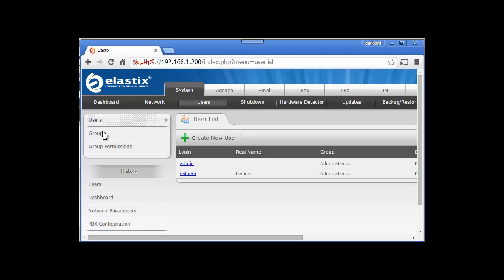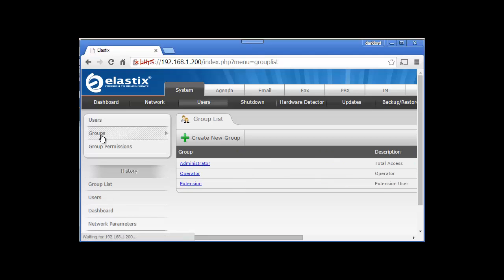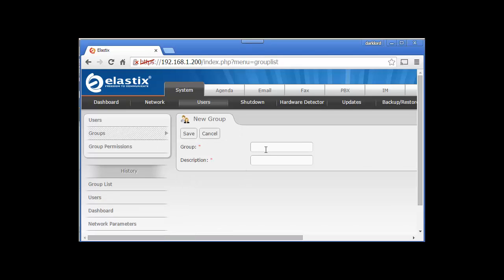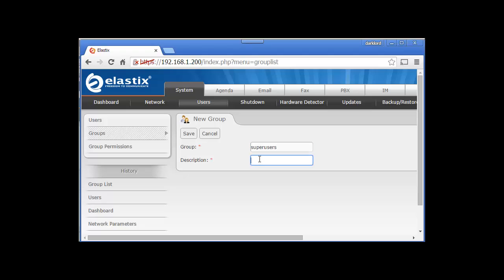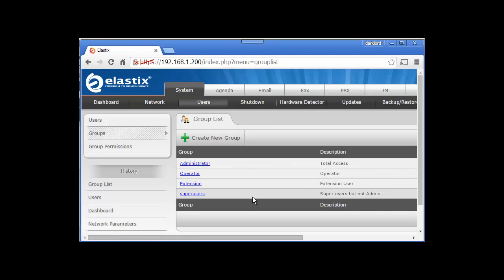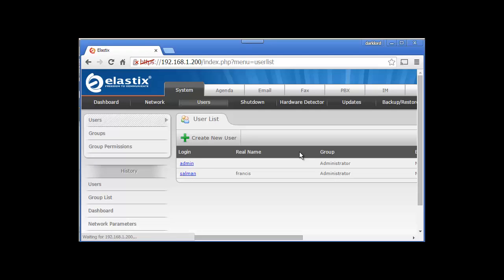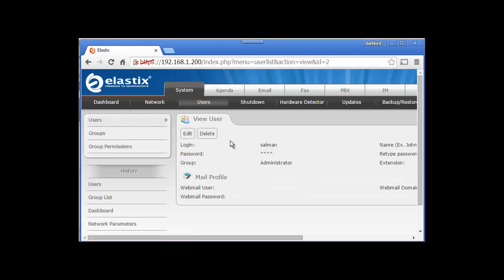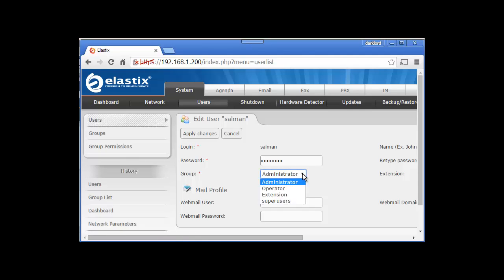Groups - when you create a group, you can call them non-admin or super users. These are super users but not admin. Now if I go to Users and click Edit, from here I can select super users.